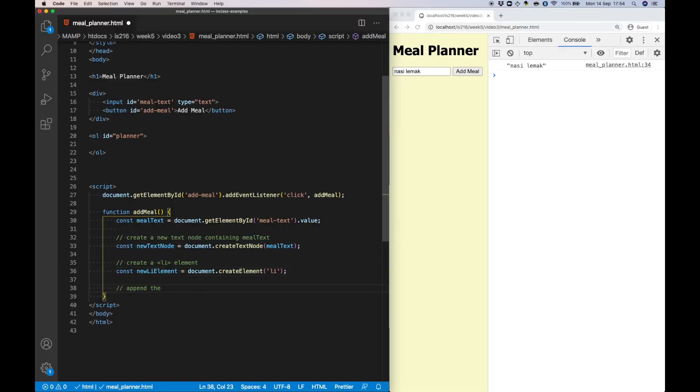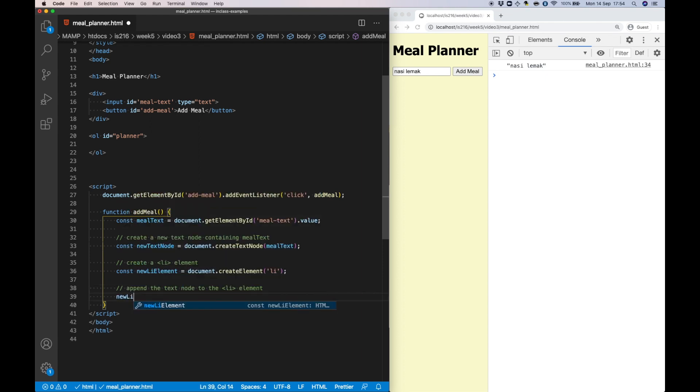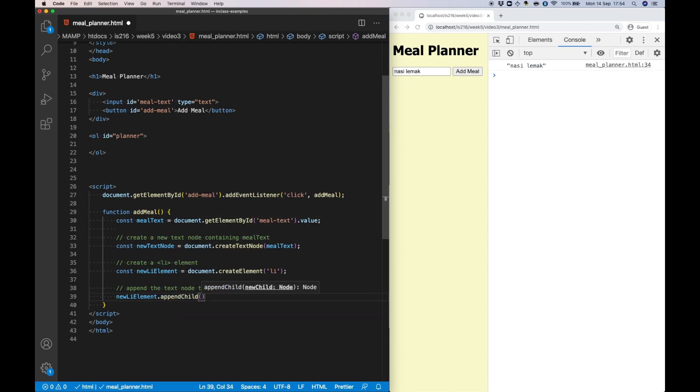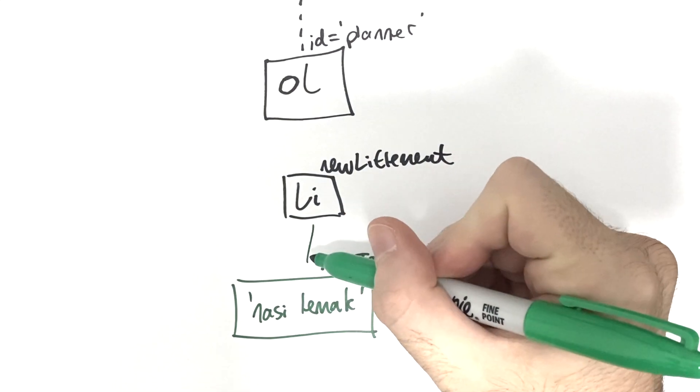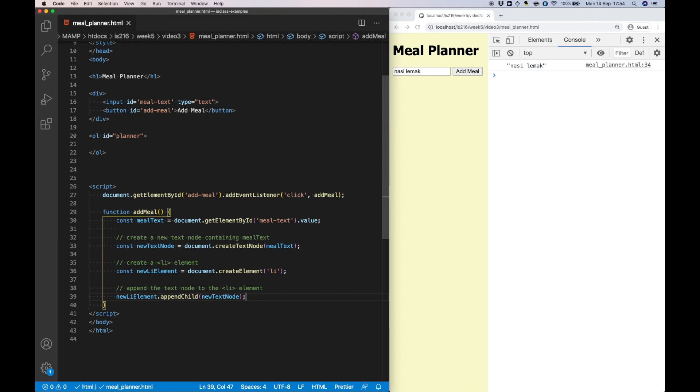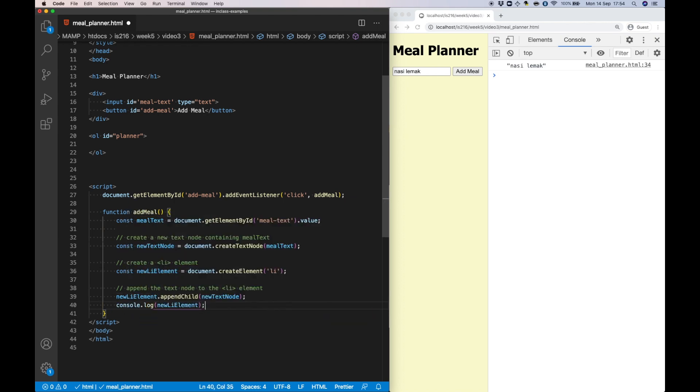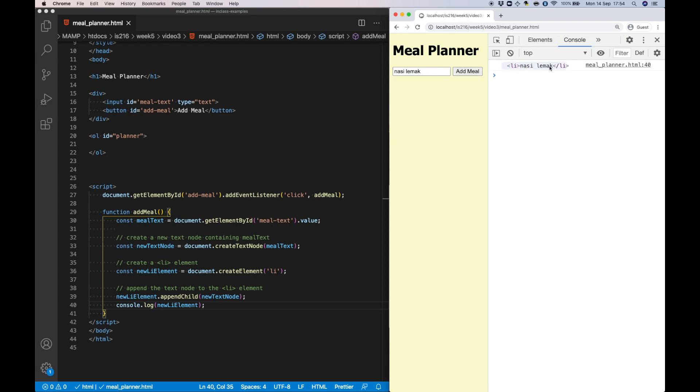At this point we need to link the nodes together, so we use the method appendChild to indicate that the text node is the contents of the list element. If you write the value of newListElement to the console, you see that we correctly have an HTML list element containing nasi lemak.